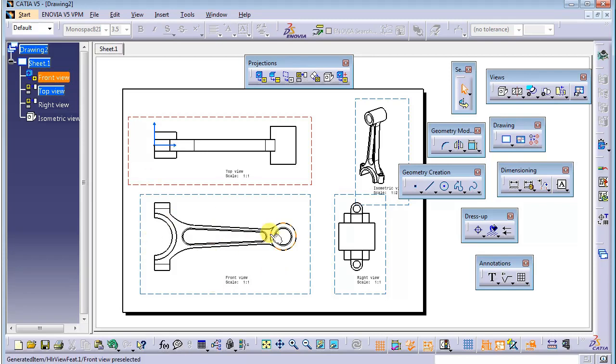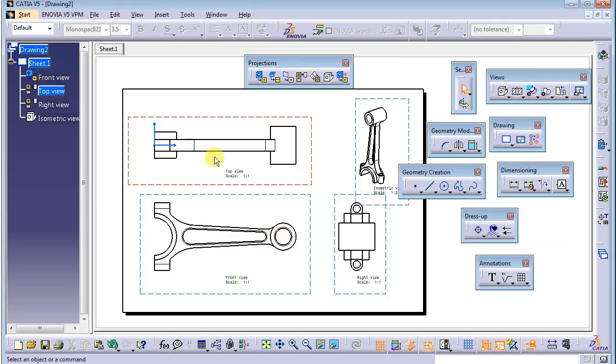In the next video I will show you how to create dimensioning in our drafting — for the front view, top view, and right view. See you guys, bye!